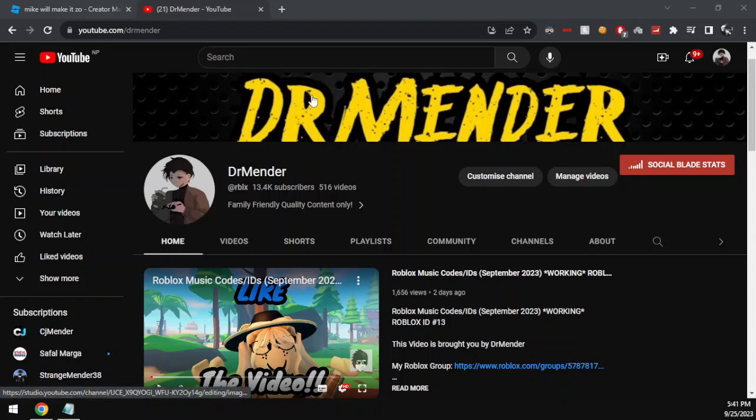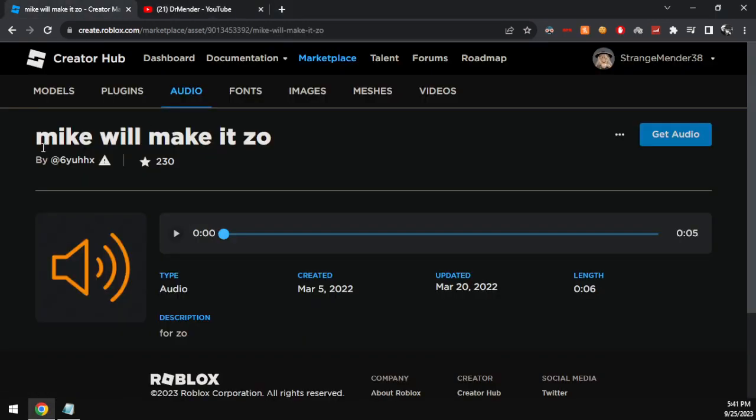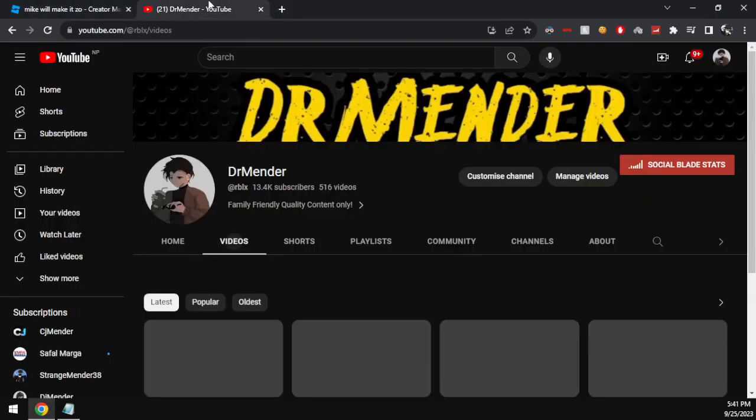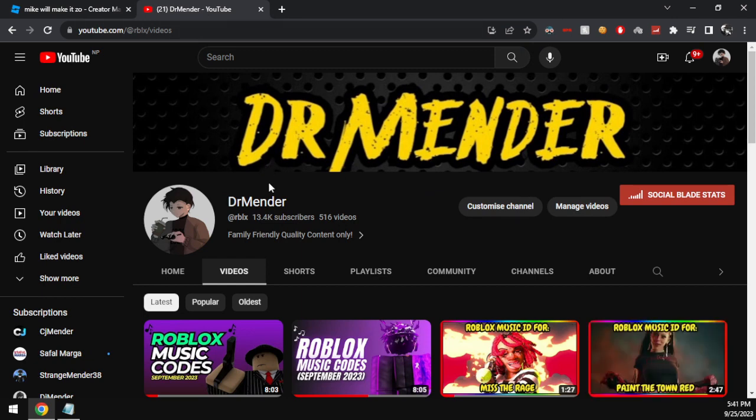Hey guys, this is Mender and we are back here again with another video. In today's video we are sharing the code for Mike Will Made It song 23. Before talking about the code, I quickly want to mention to you guys to subscribe to the channel with post notifications to be notified every time we upload.